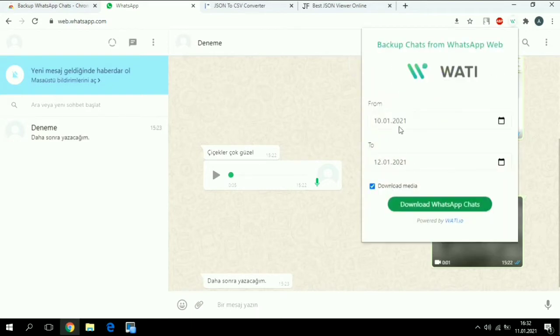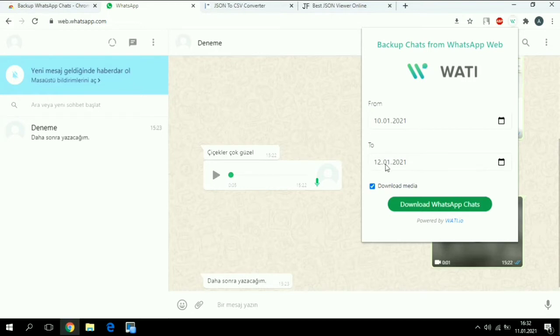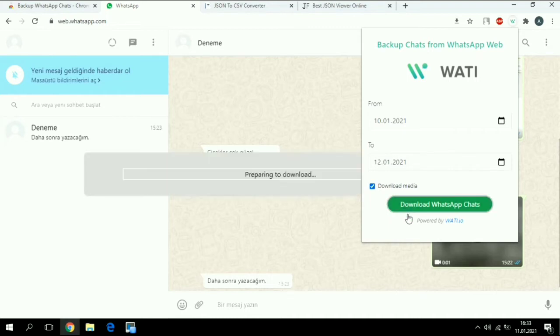We're going to choose the dates - from which date until which date we want to save our messages. I want to save messages from 10th of January 2021 till 12th of January 2021. So I set this date and I choose that I want to have my media like my voice messages, videos, pictures, all of them. Then I click download.